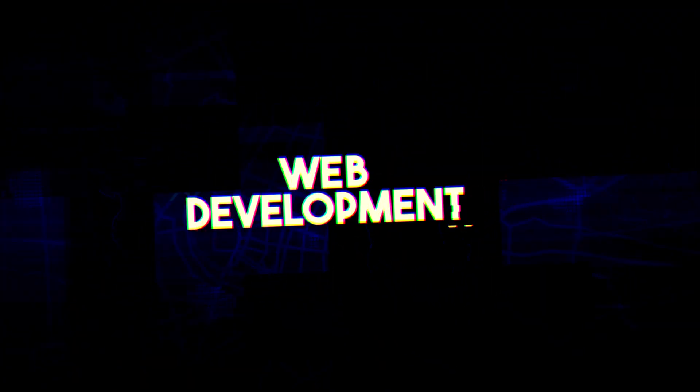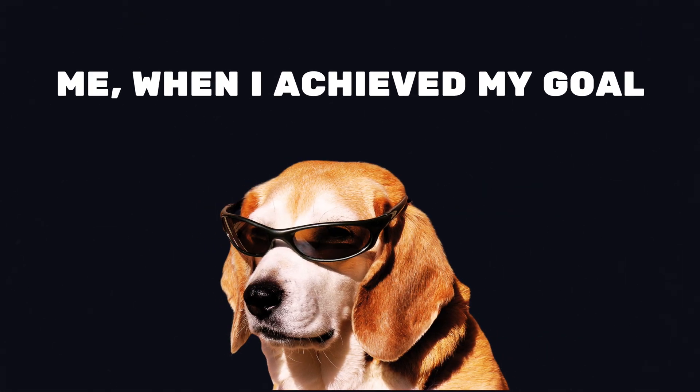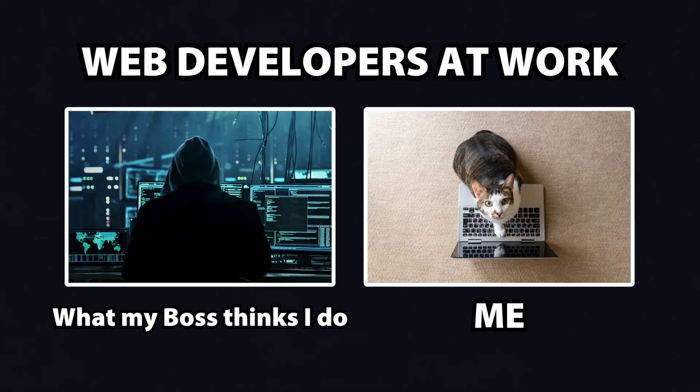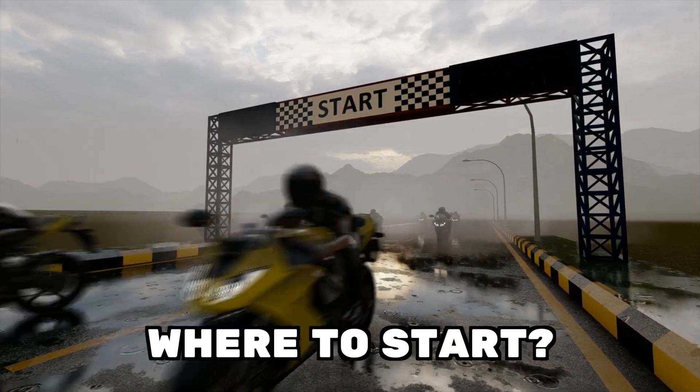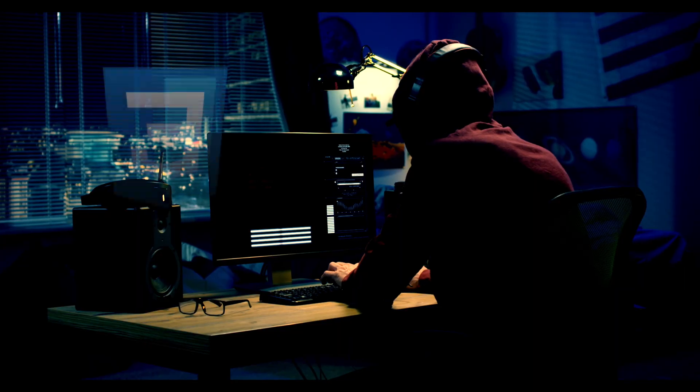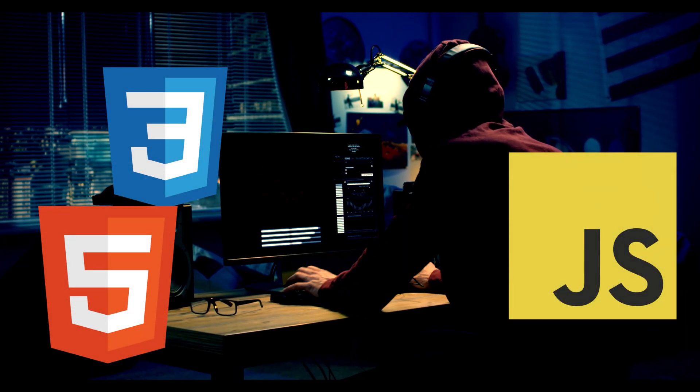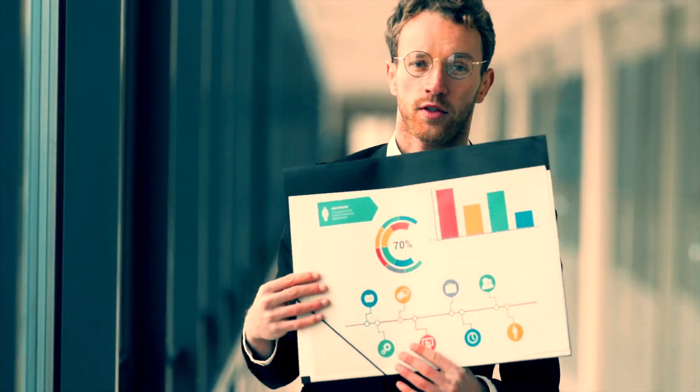Are you considering learning web development? Perhaps your goal is to land a great job in the industry, but you are unsure where to start. It can be challenging to figure out which skills to learn first and how to present them to potential employers.